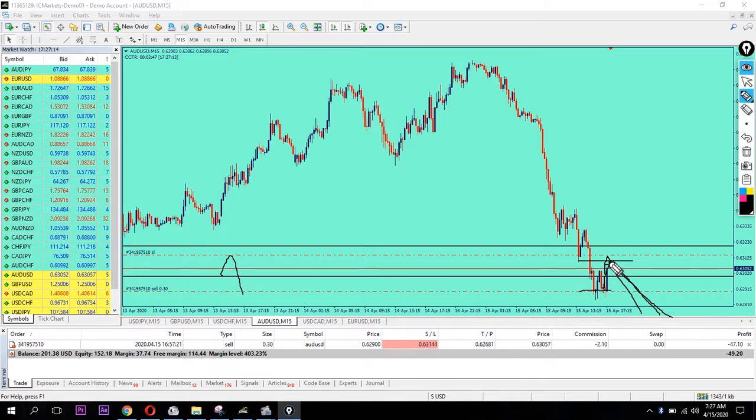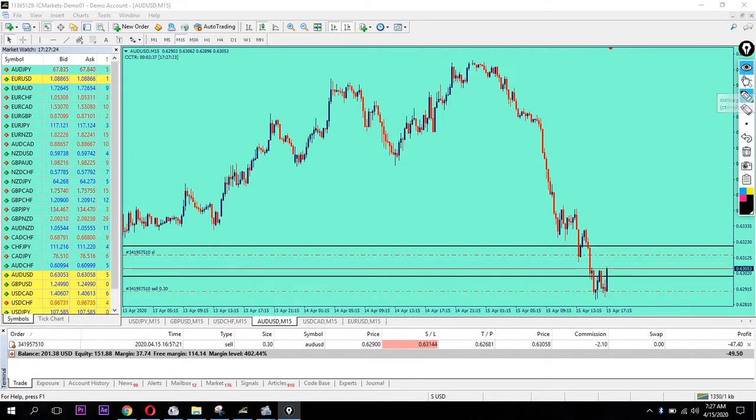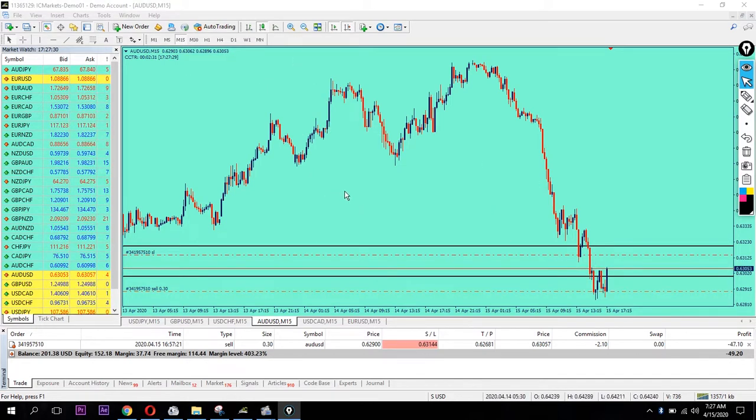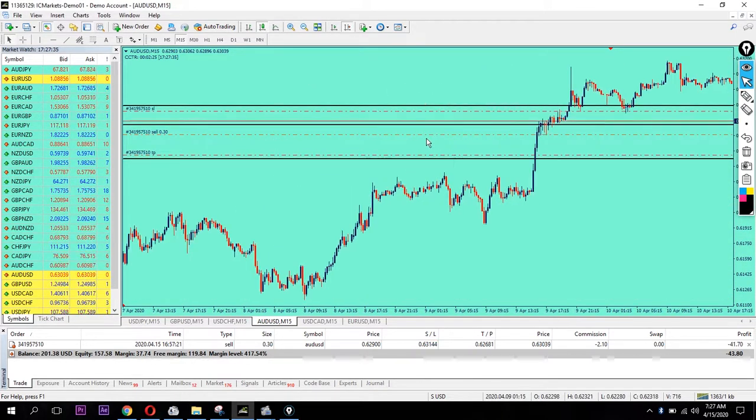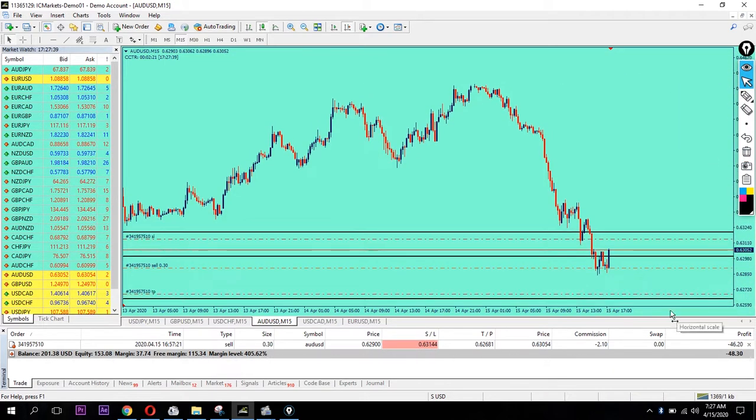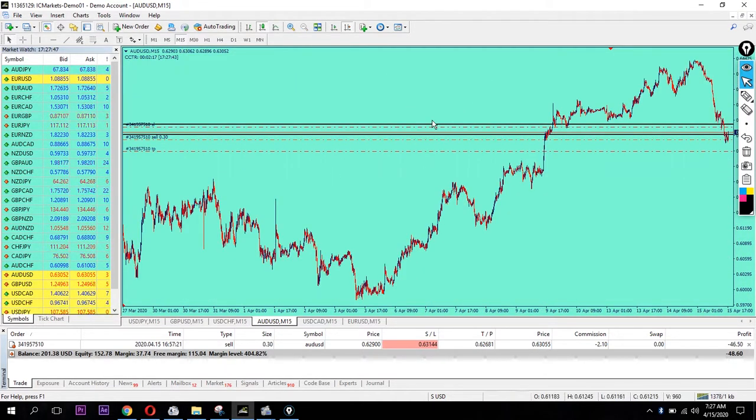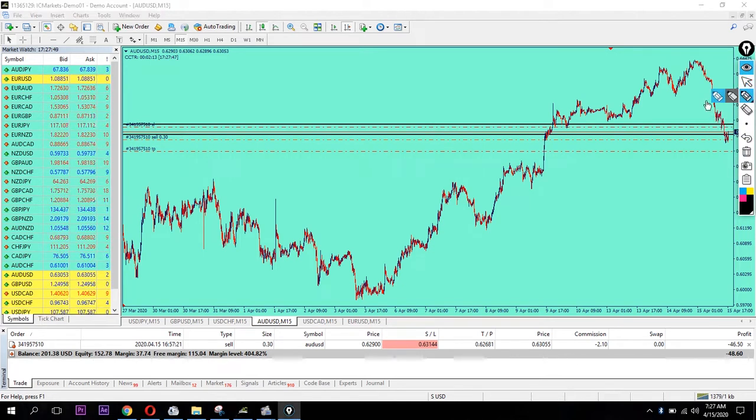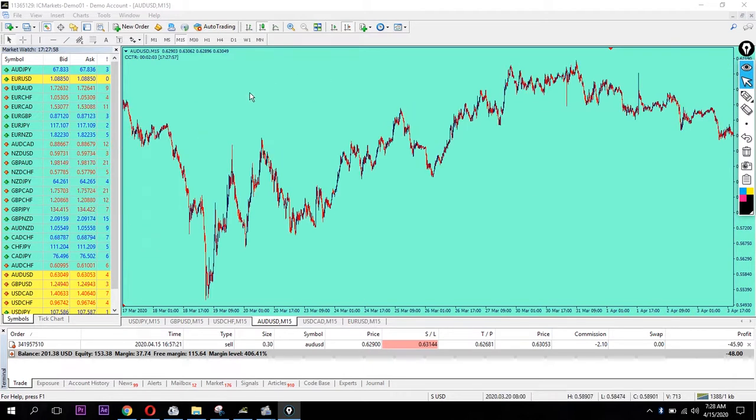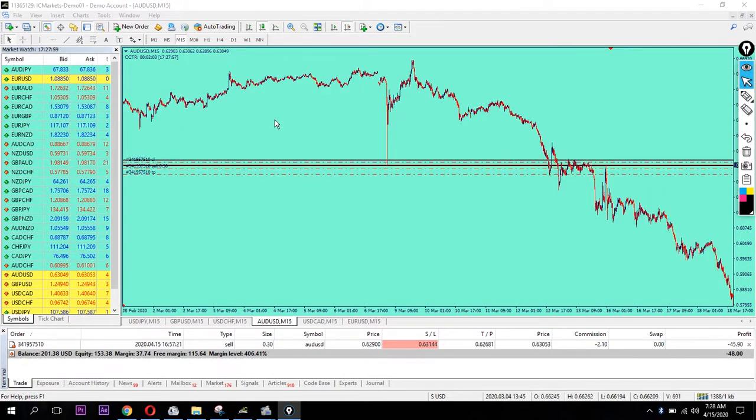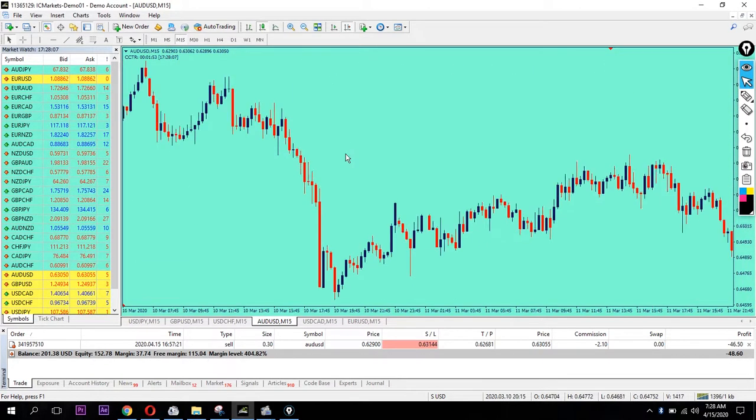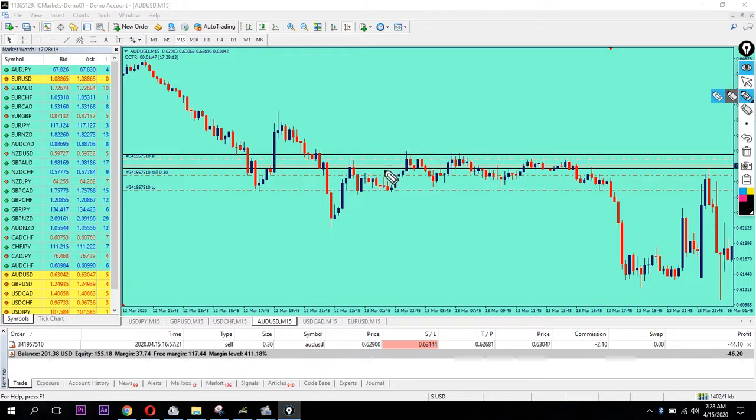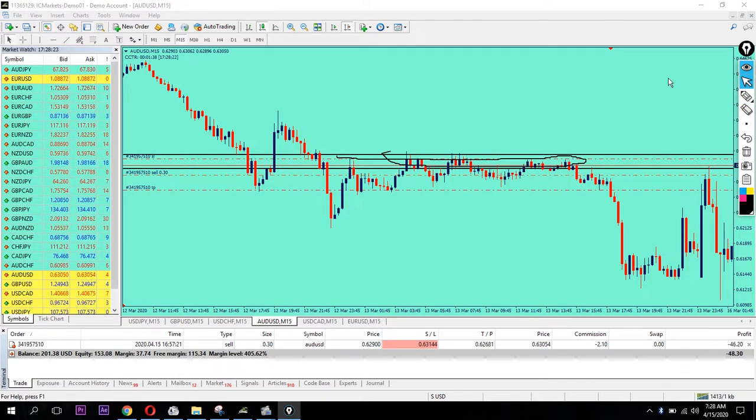Let me analyze this chart together with you. Looking at the zone here, you can see a strong resistance level. This is exactly where I want to focus - at the strong resistance area.